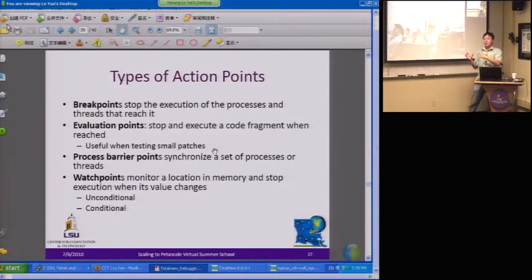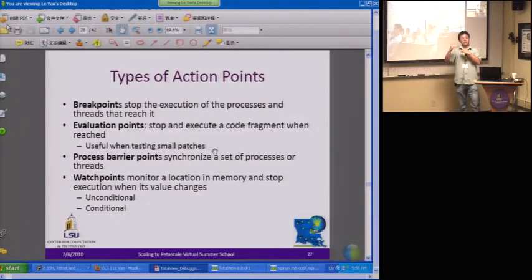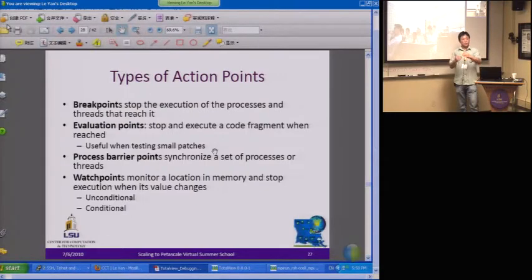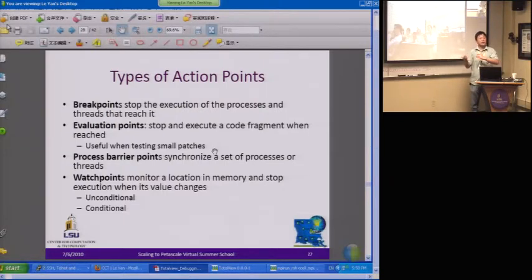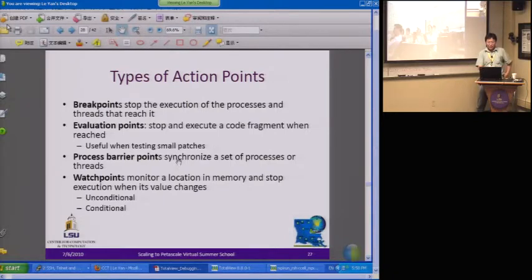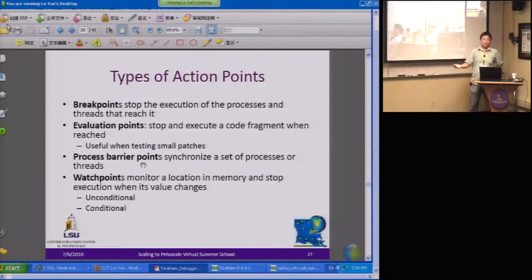This is like where you can pass a small patch for a program. If you suspect there's some error in your code, you can insert a small code fragment right after it to try to correct that error. There are also barrier points, which are like the MPI barrier — you can insert process barrier points into your program.